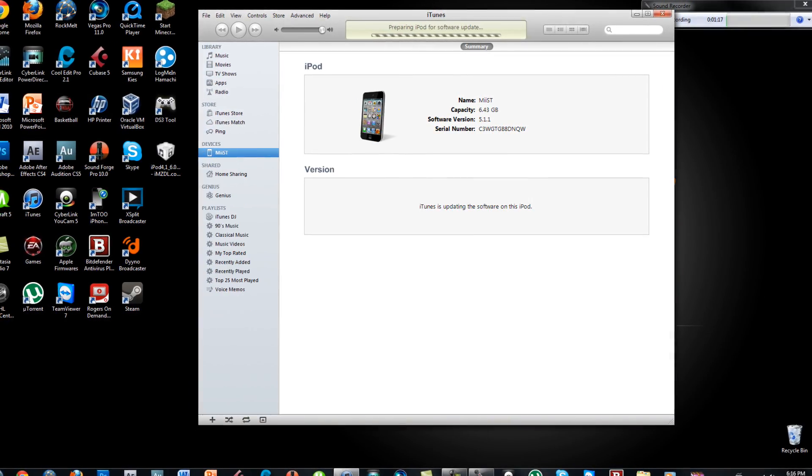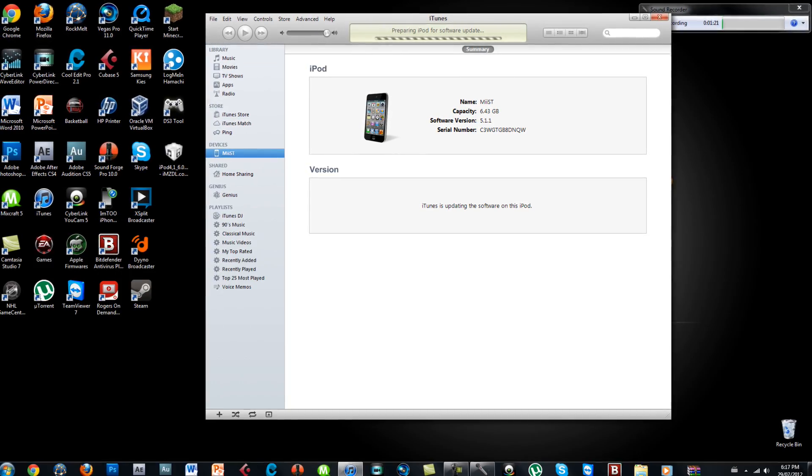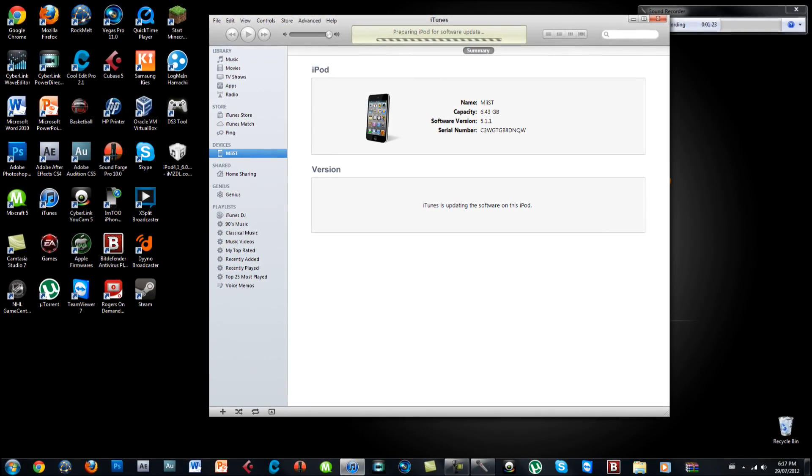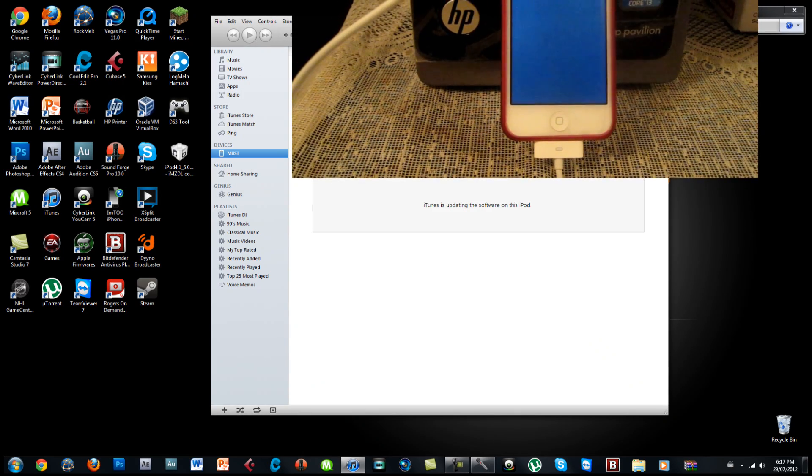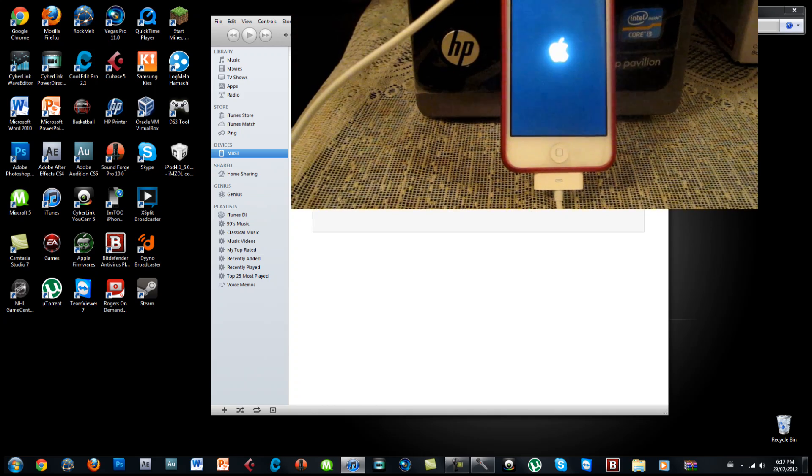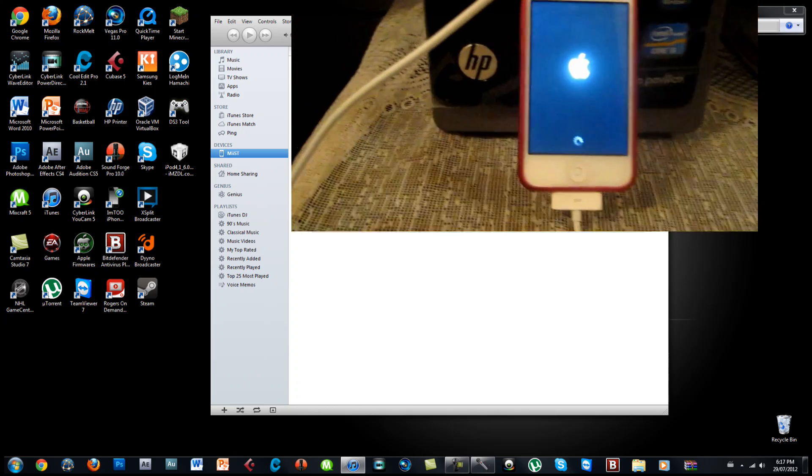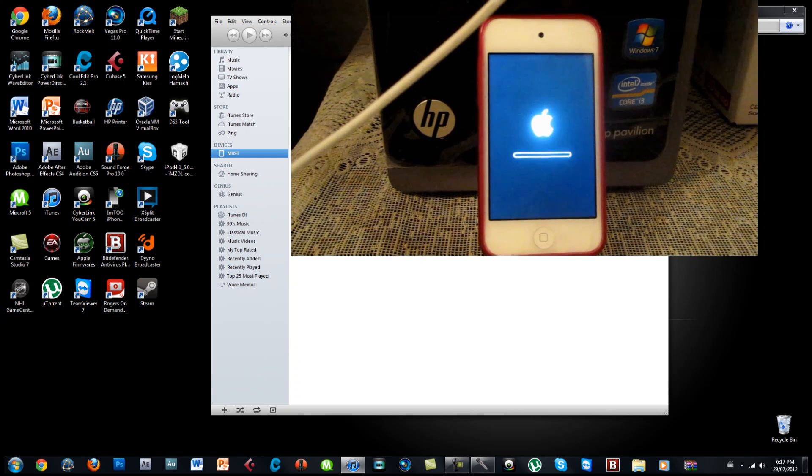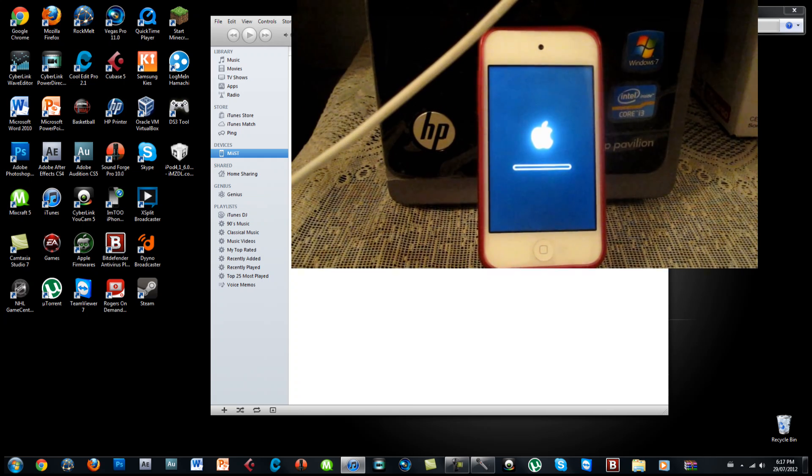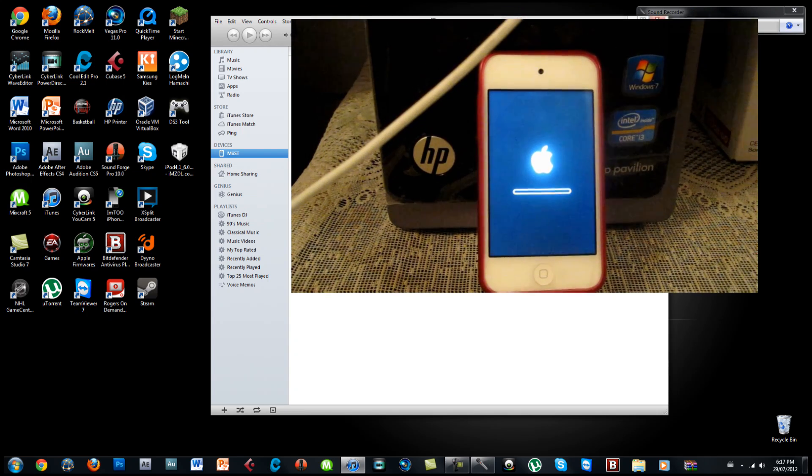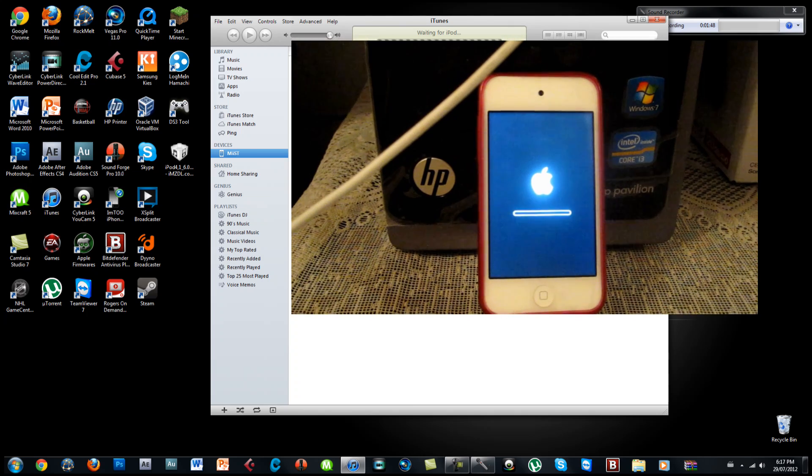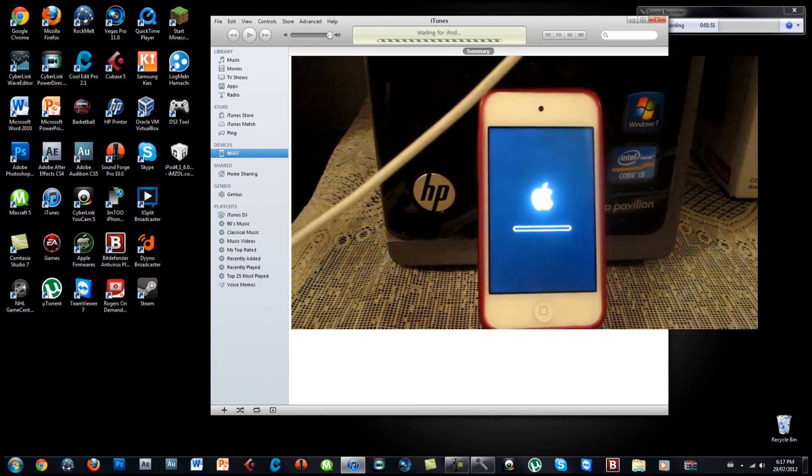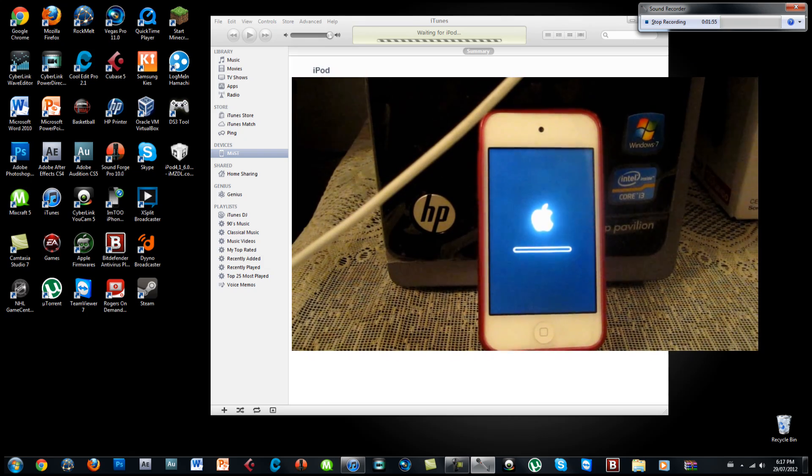Alright now you can see it's verifying the iPod restore with Apple and it's preparing an iPod for software update. As you can see on the iPod it is also restoring and this Apple logo is popping up and you can see the process inside the iPod just to give you another peek of it. I will pause this video and come back when this is done.